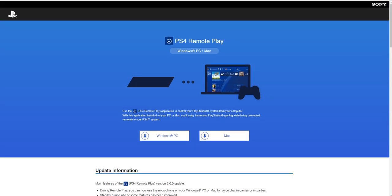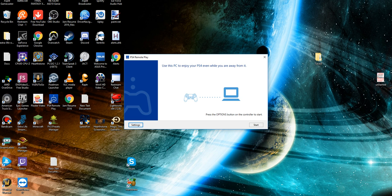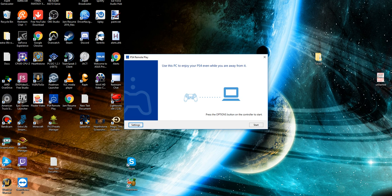When you get it downloaded, this is essentially what you're going to see. It says to use this PC to enjoy your PS4 while you are away from it. Use the Options button on the controller to start. One note: it does require you to have a PS4 controller. If you're going to test it over the internet, which again I can neither confirm nor deny that it works because I haven't tested it yet.